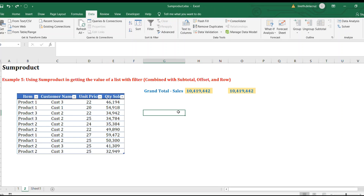That's it — that's SUMPRODUCT. I've shown you five ways to use SUMPRODUCT in combination with other useful formulas, and we're done. If you're liking my videos, please subscribe to my channel. See you next time and thanks!